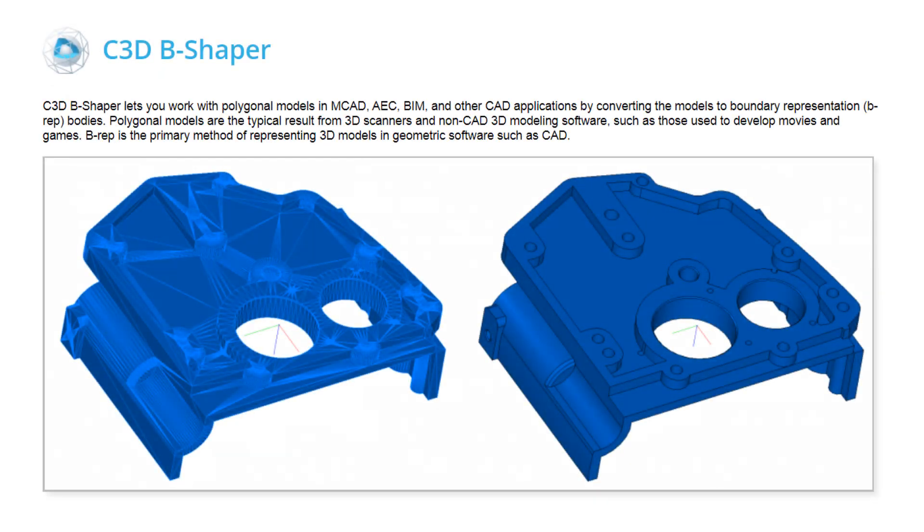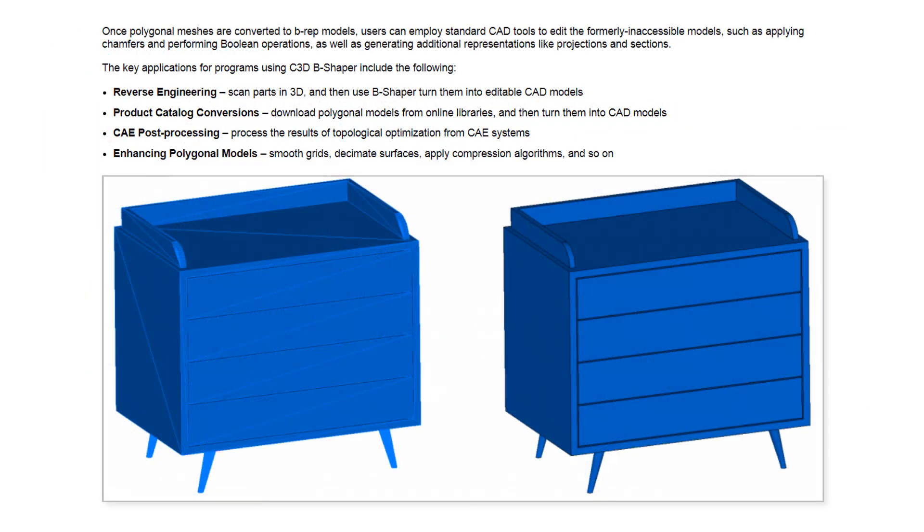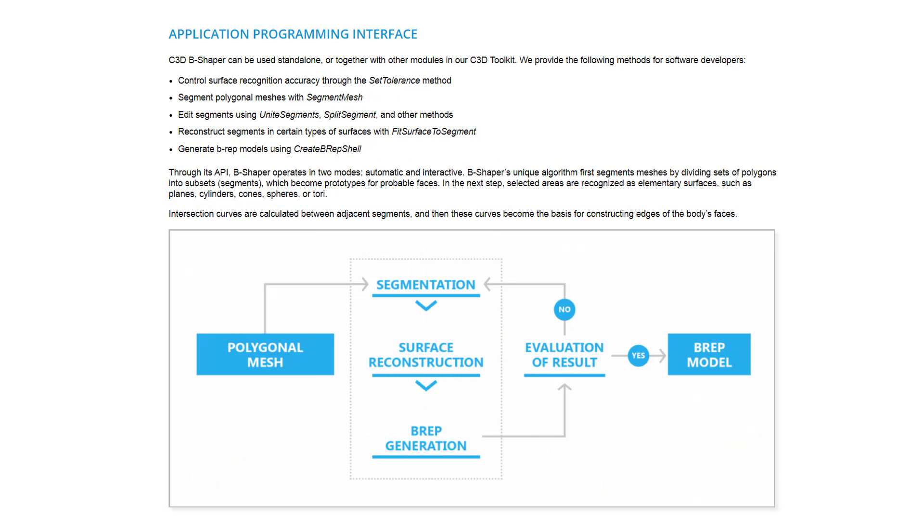C3D Labs introduces a new module for converting polygon meshes into boundary representation models used by CAD systems called C3D B-Shaper.